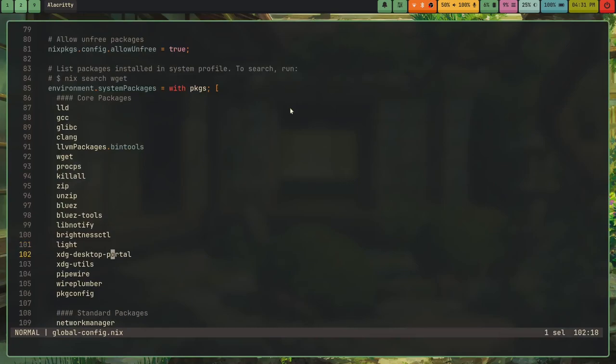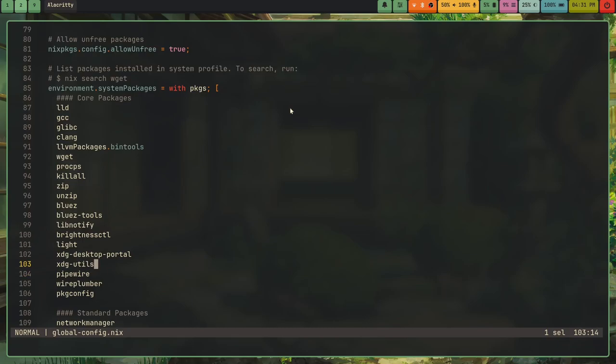Then I have xdg, xdg desktop portal. This is so I can open up links and it will open my browser and stuff. xdg-utils. I don't really know what this adds, but I was told to add it. Pipewire. This is so I can have sound and Wayland OBS support. And actually, yeah, I did not install pulse audio and what's super cool is pipewire actually has a tool called WPCTL that can replace PACTL. The syntax is a tiny bit different, but overall it's almost identical and actually WPCTL has better syntax.